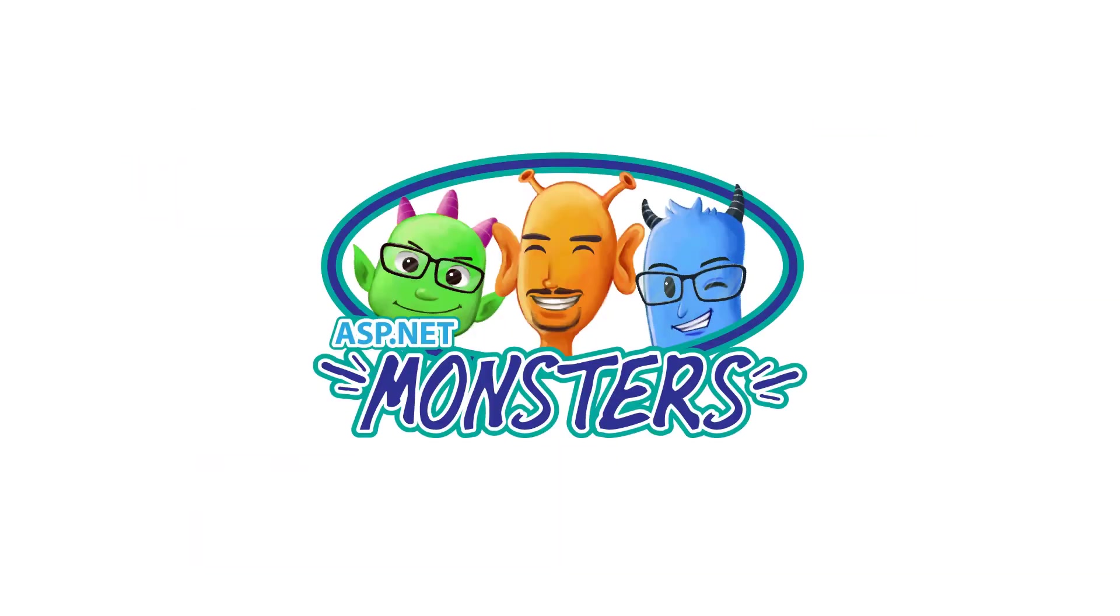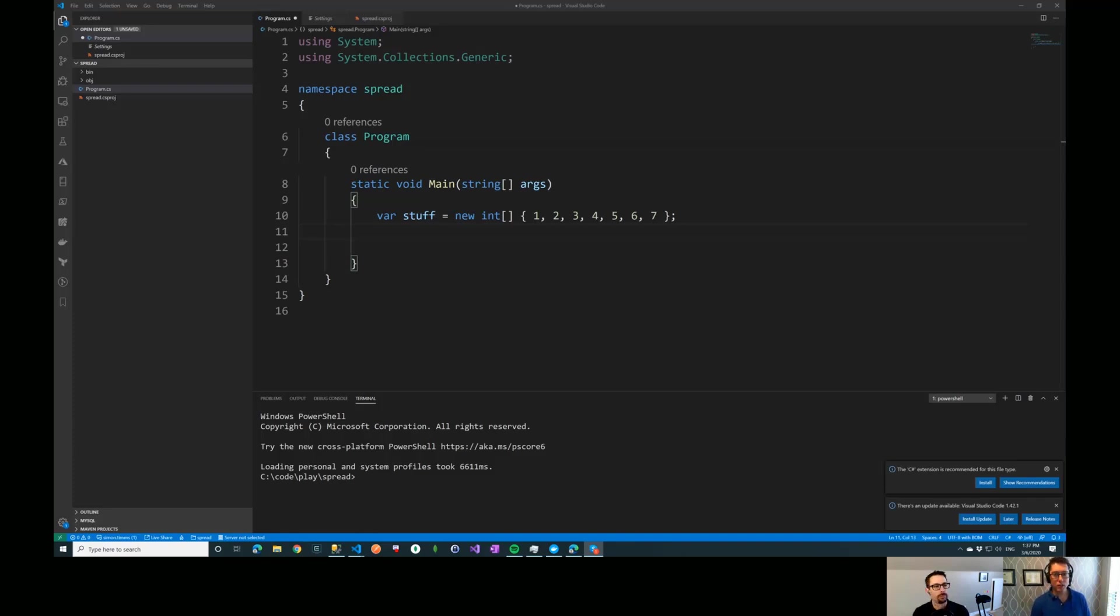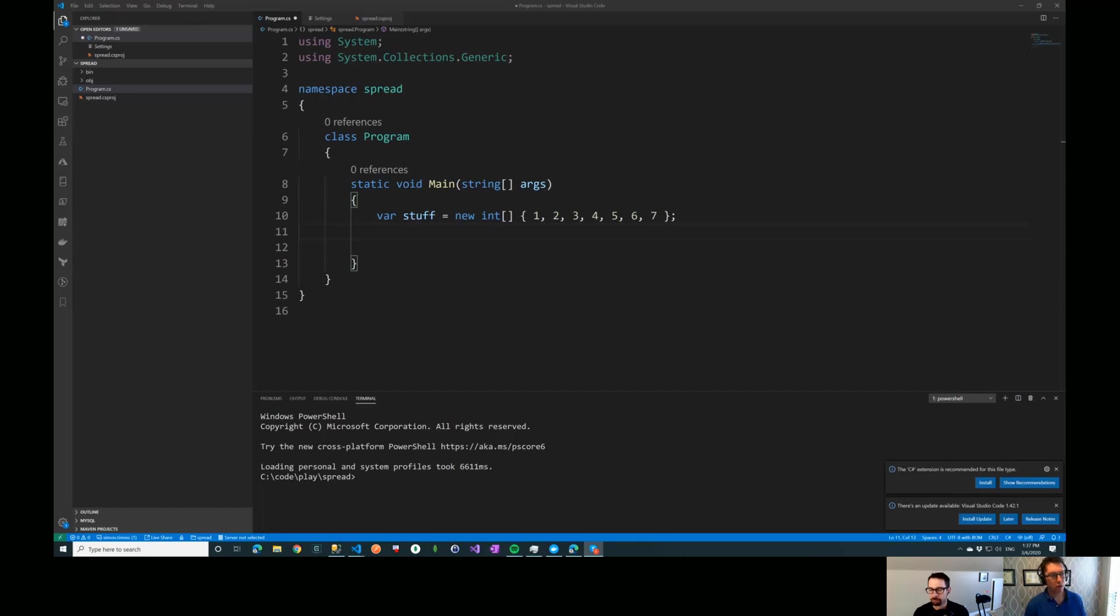Hi everybody, and welcome to another episode of the ASP.NET Monsters. Today's episode, we're going to take a quick look at one of the new features in C# 8. I don't know, is C# 8 still new enough to be called new? I think so. Yeah, I think that most people probably aren't using it yet. Yeah, it's the default C# dialect for .NET Core 3 and up. So if you create a new project now, you're going to be using C# 8.